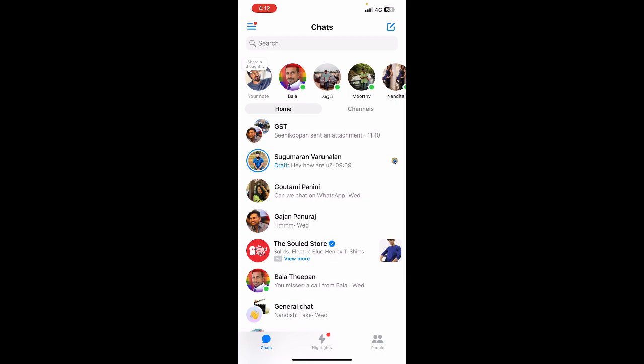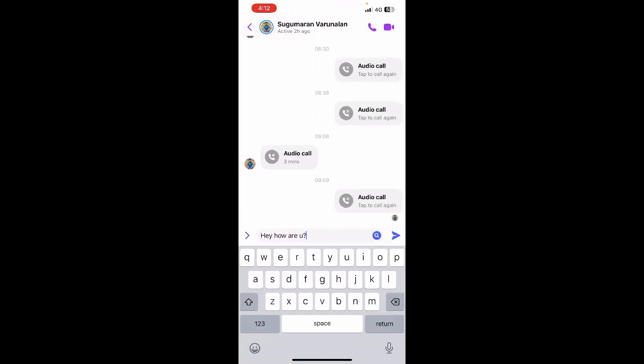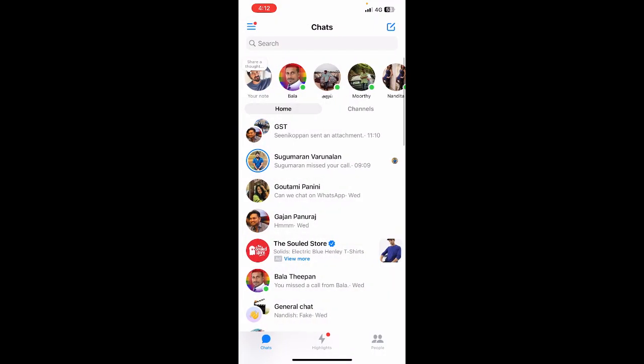So if you want to remove it, simply click on it and you can see it's been left where you last typed it. To remove it, just select the text and delete it or backspace it, and that's it.